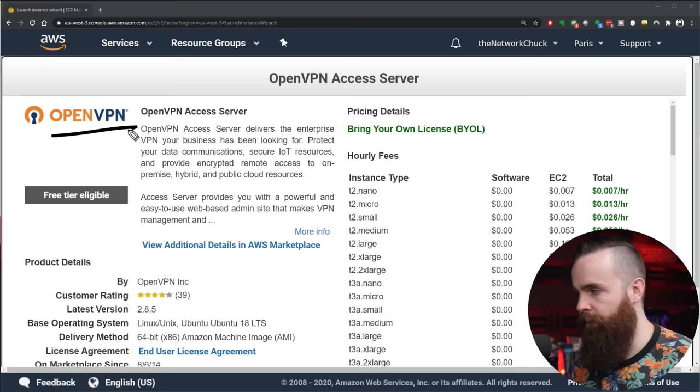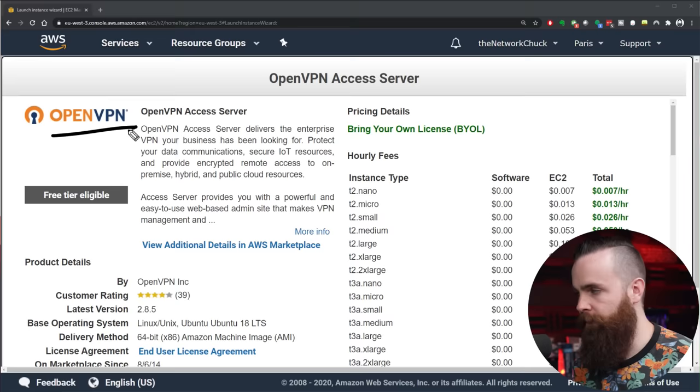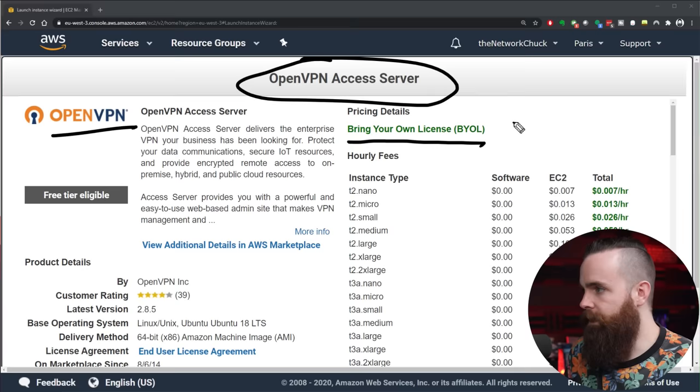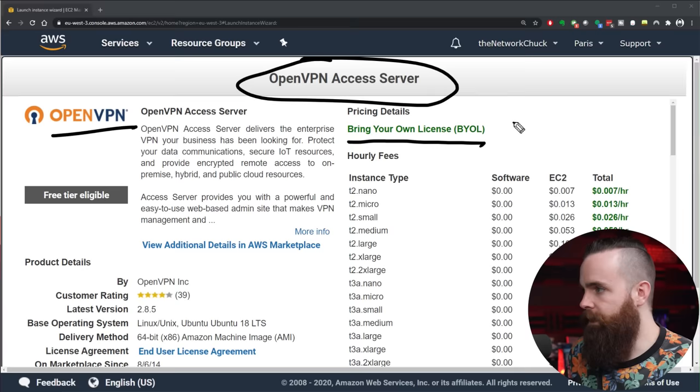Now let's talk about money for a second. OpenVPN is a free and open source software, but this version right here, the OpenVPN Access Server, is a paid commercial option. Now I don't want to lose you. You probably heard 'paid' and checked out. No, no, this version, you're bringing your own license version, it gives us two clients for free.